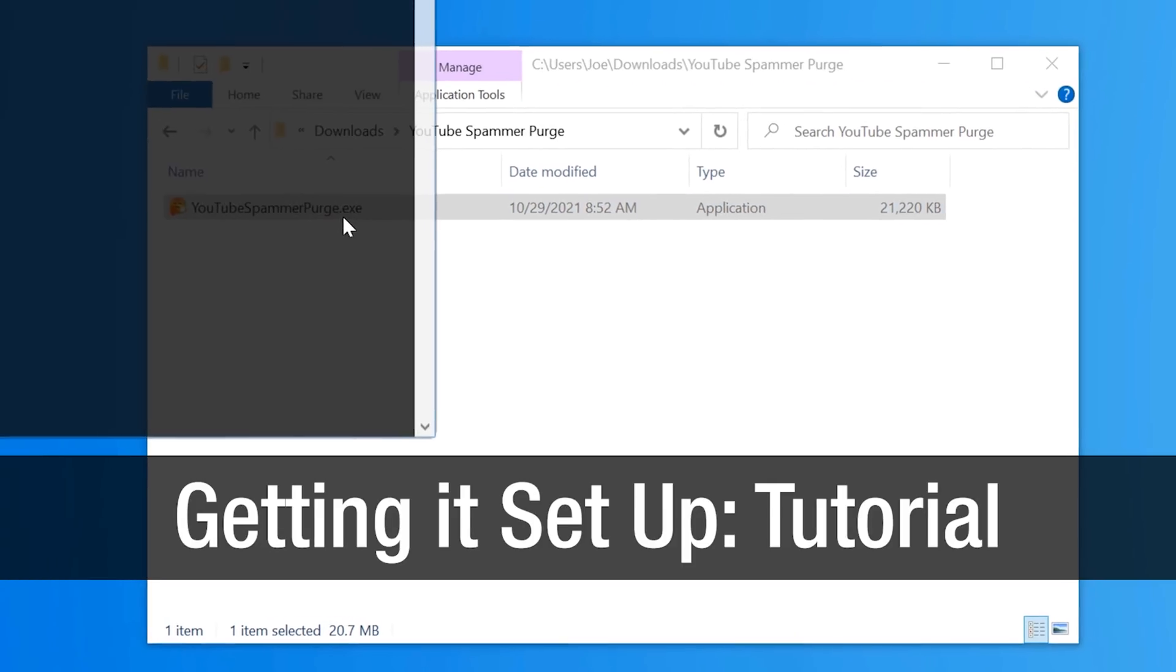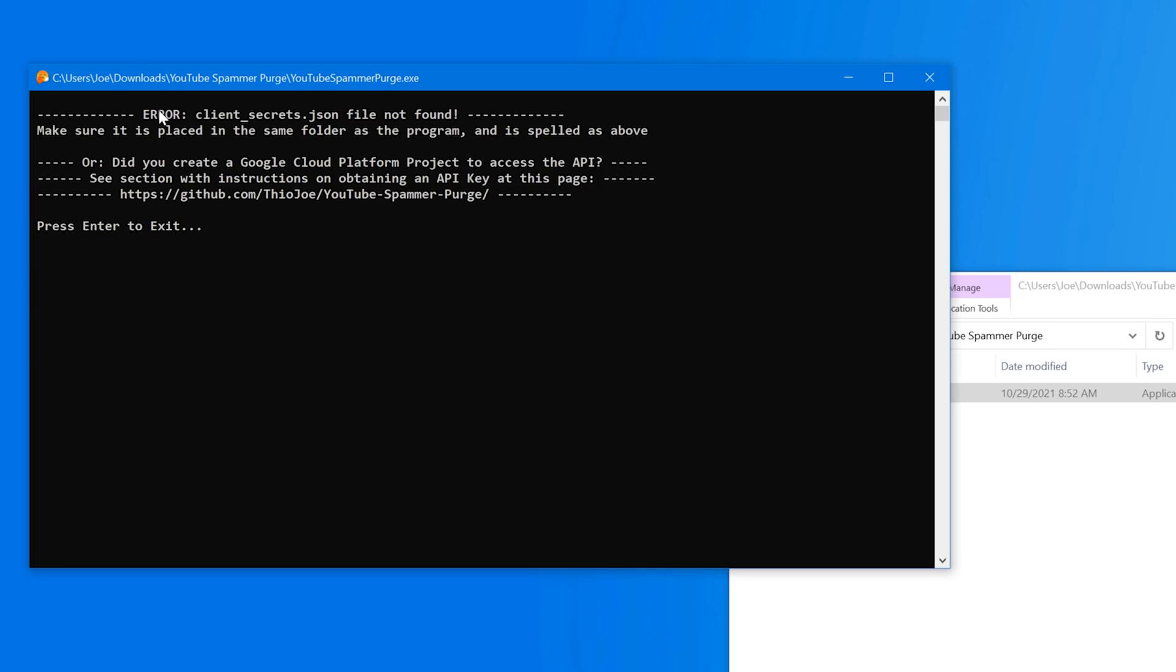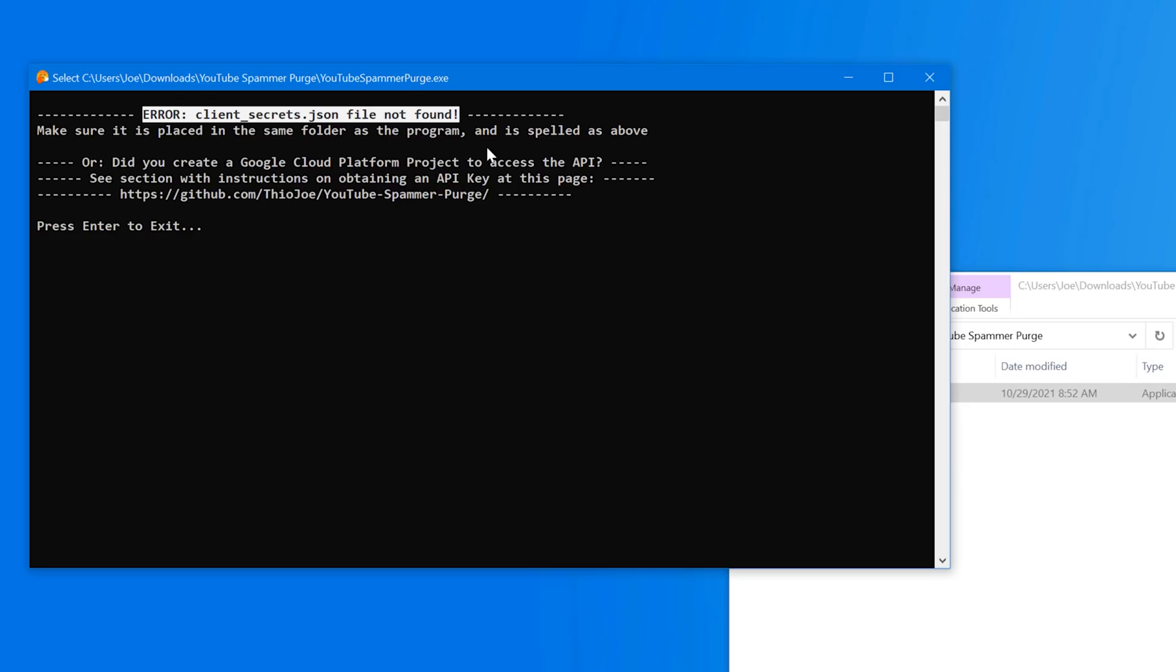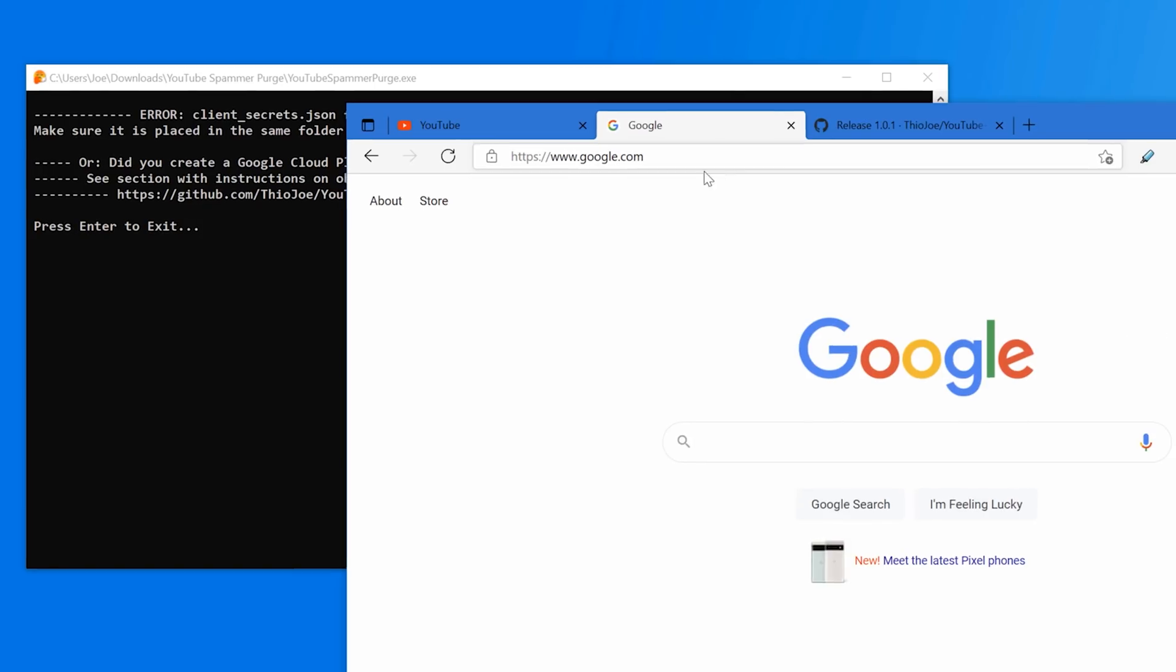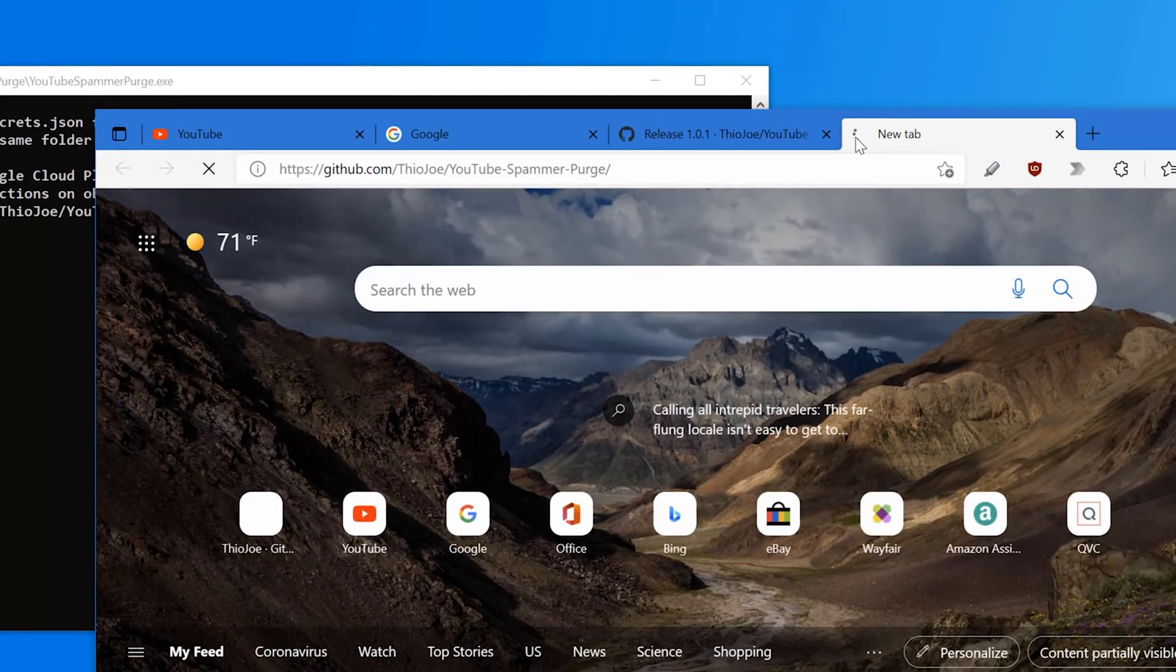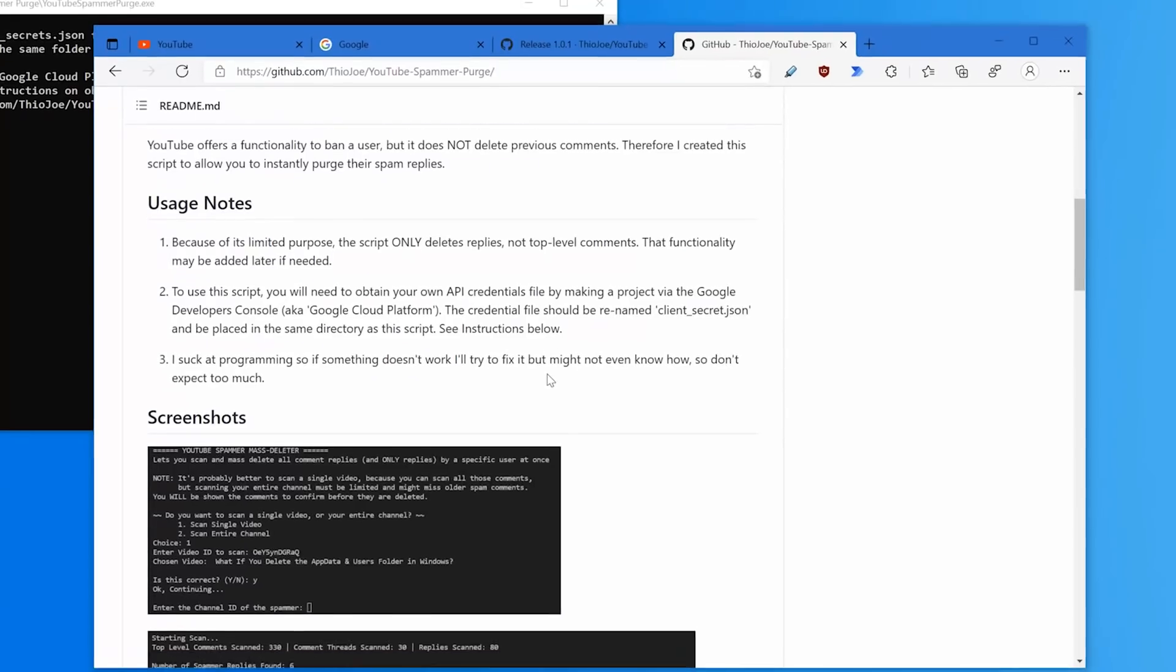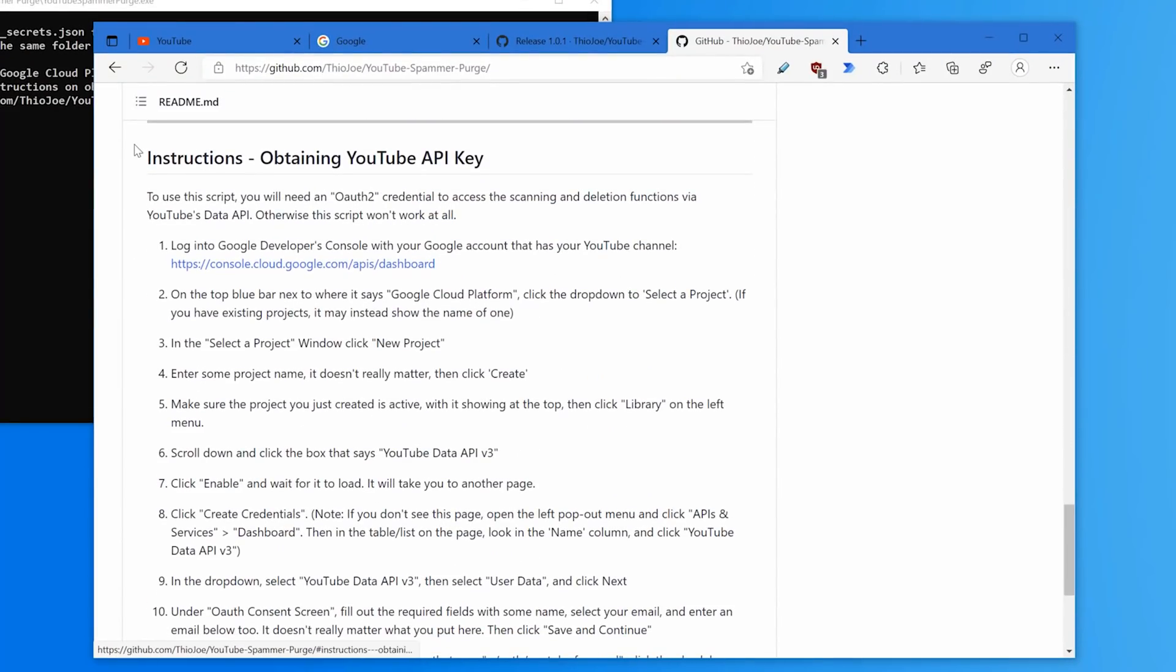All right, so like I mentioned a second ago, if you just try to run this right after downloading, you don't have the API key file. Let me show you how to actually get that set up. I do mention that there are instructions on the GitHub page. If you go there and scroll down, there's instructions here, but I'll walk you through it anyway.